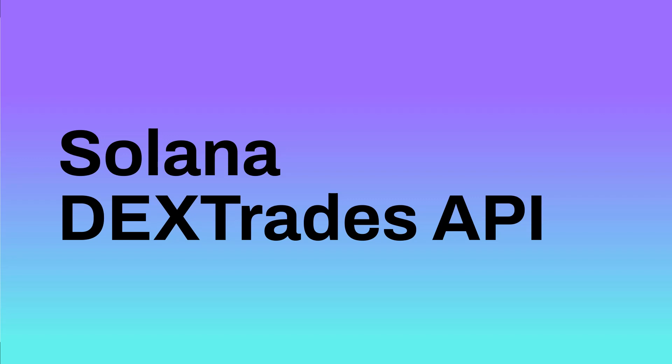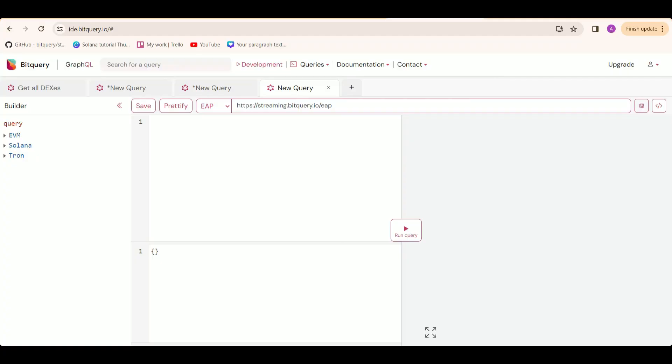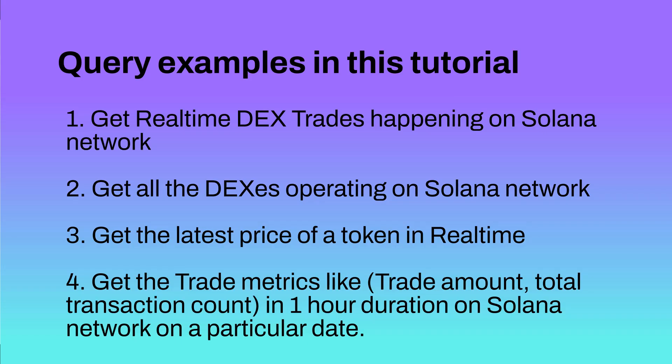In this video, we are going to learn about how we can create different queries around Solana DEXTrades API on Bitquery IDE. All the saved query links in Bitquery's Telegram channel link will be in the description. Navigate to ide.bitquery.io and register first as a developer to get free points to run queries. You should use this query builder on the left — it's a nice tool to build queries very easily. We are going to see four example queries around DEXTrades API.